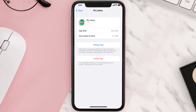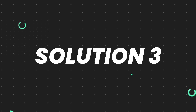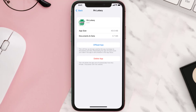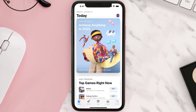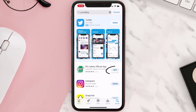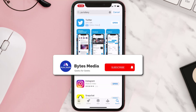This should fix the issue, but if it doesn't, you need to completely reinstall the app. Follow the on-screen instructions to navigate to the app page. Once you're on this screen, tap on Delete App to uninstall it from your device. Once uninstalled, open up the App Store, search for the app, and tap on the Get button to install it back on your device.